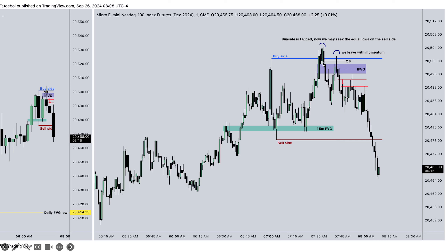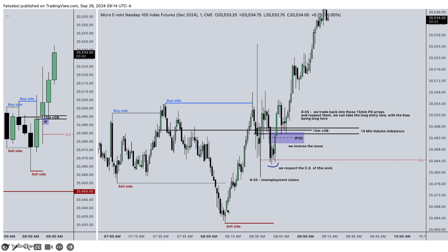Moving forward, we can see that sell side was being tagged, then we move higher. We wait for the 8:30 unemployment claims. We have some price disruption — first we take out buy side, then we take out nothing on the sell side really. We trade up, we trade down at 9 o'clock, we have this volume imbalance. Three consecutive down-close candles form the order block. Once price trades above that, we inverse this and respect the consequent encouragement of this level. We trade up into the volume imbalance looking for an entry, and this order block — we look at the spread and this is a valid entry, so we are in a long position.